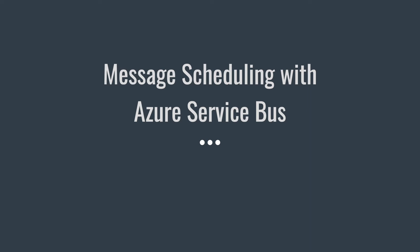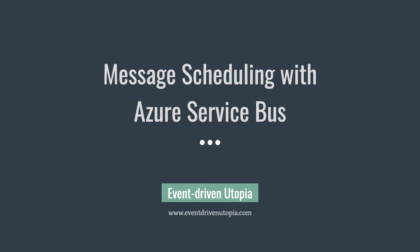Hello everyone, welcome back. I'm Dunit from Event-driven Utopia. Today we are going to talk about how to schedule messages with Azure Service Bus.